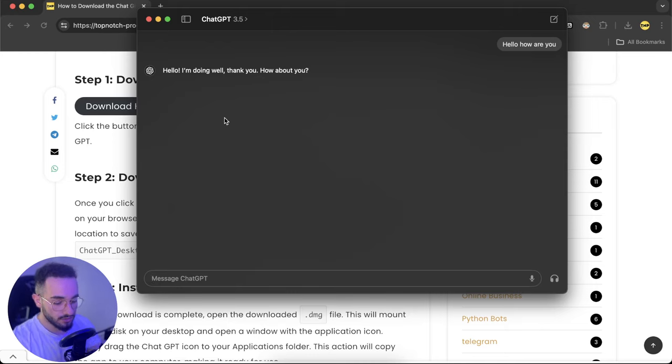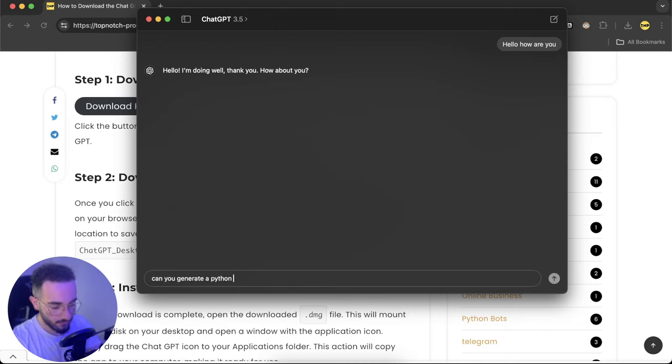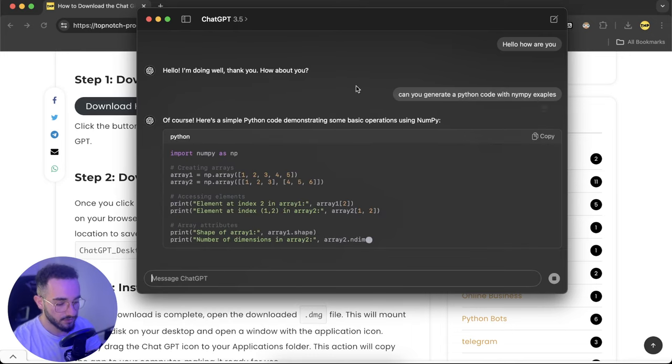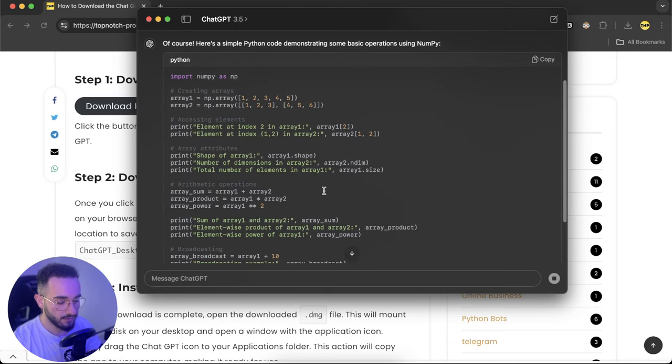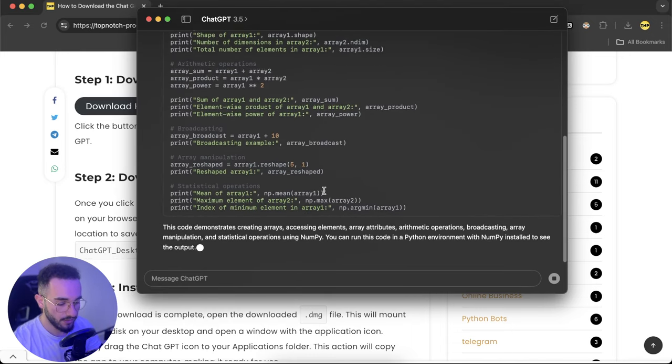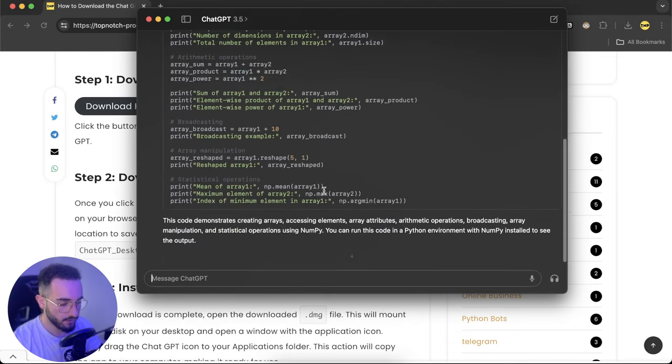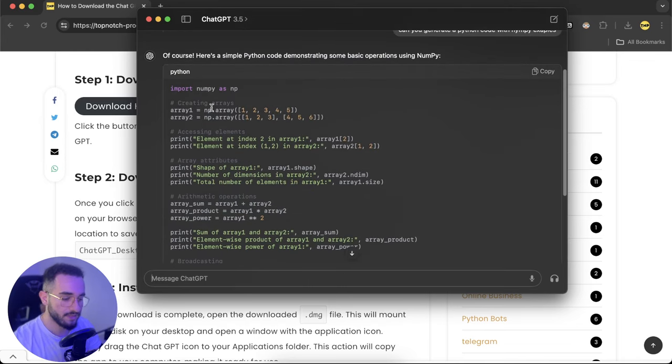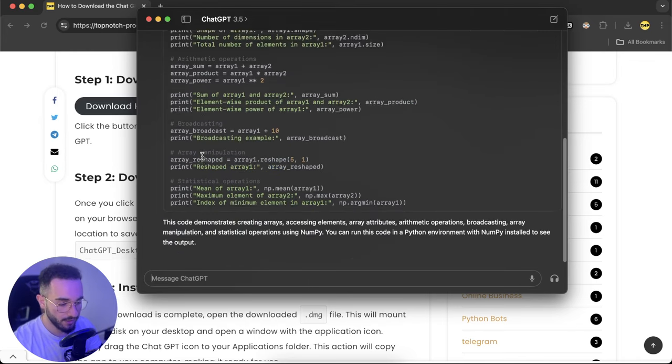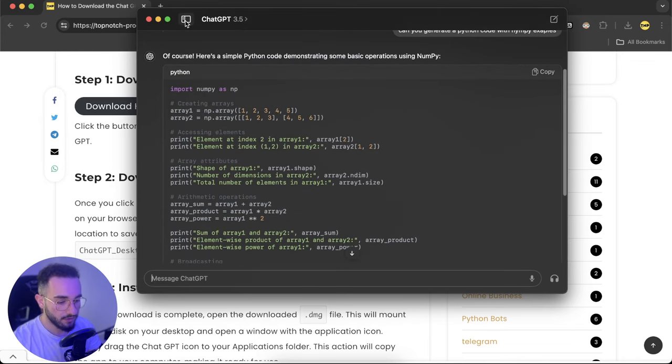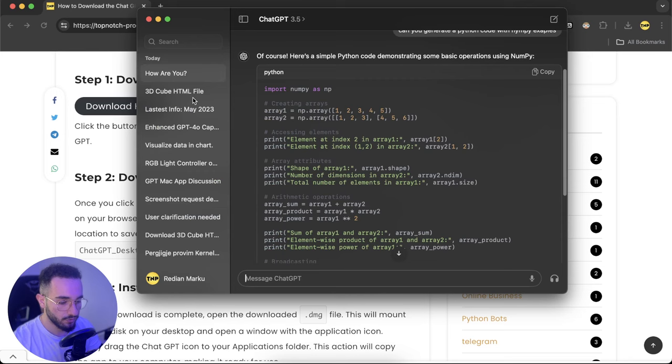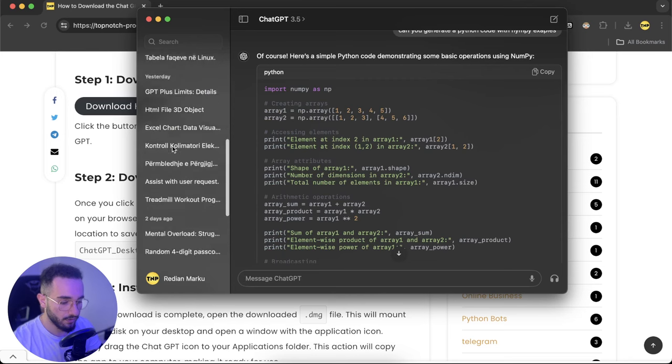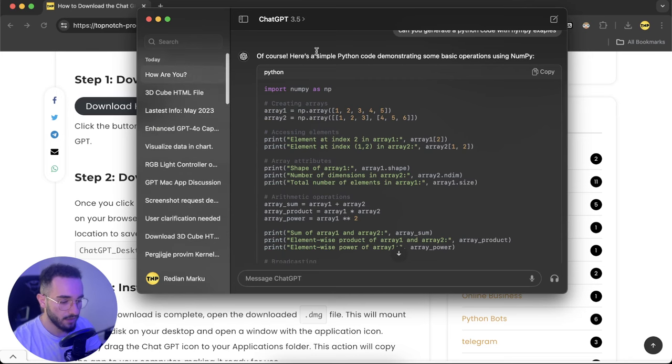I'm going to ask, can you generate a Python code with numpy examples? As you can see it's generating really fast, the code and everything. Here it's finished and gives you some examples of Python using numpy.